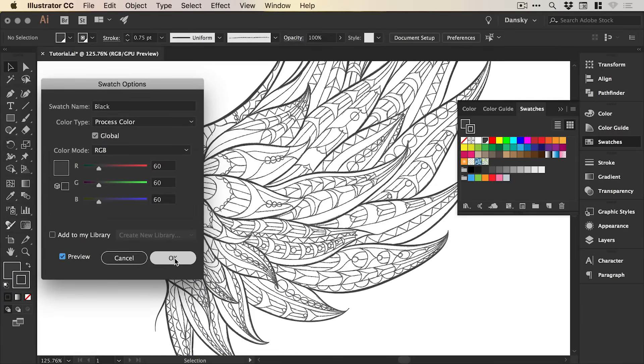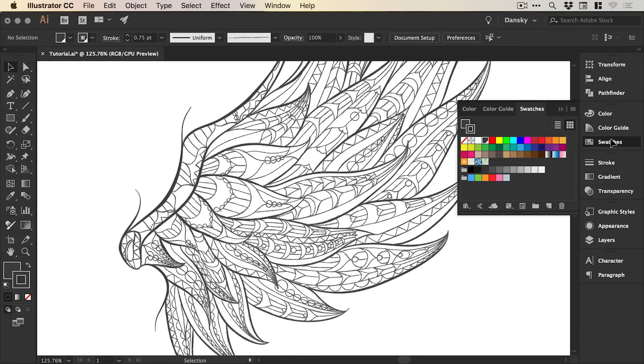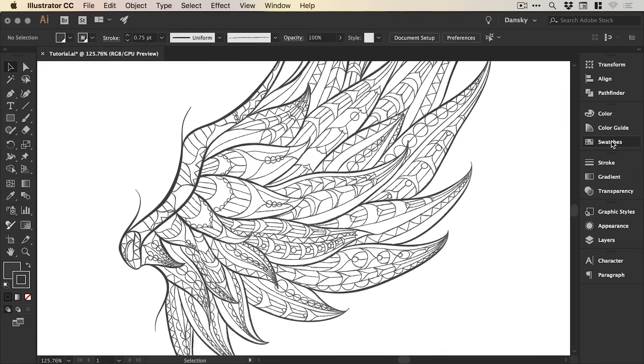And you can see that it now looks a little lighter and a bit more like a pencil effect. Now you can adjust the colour of this depending on whether you want it to be a bit softer or a bit harder.